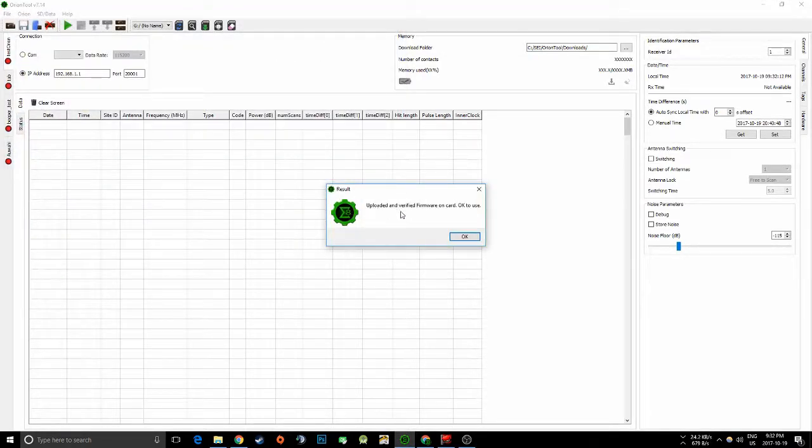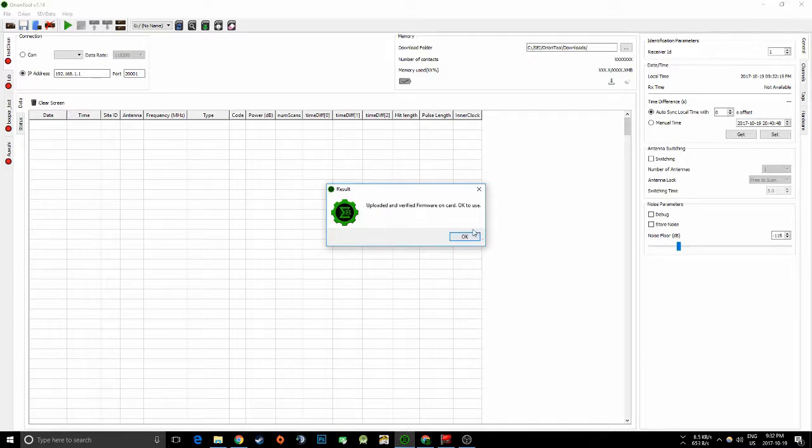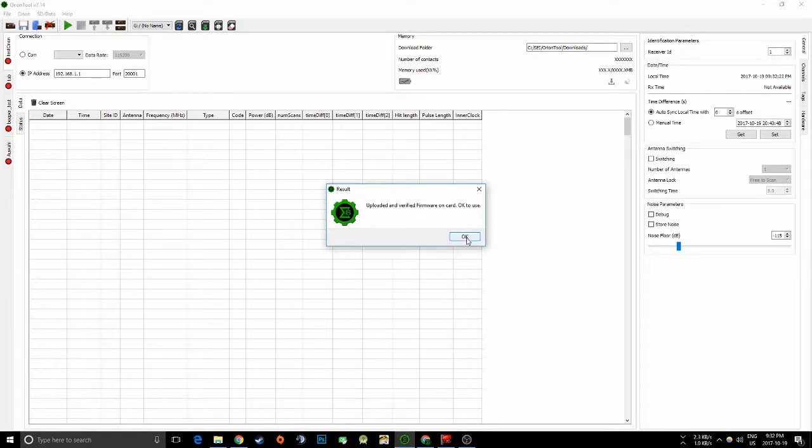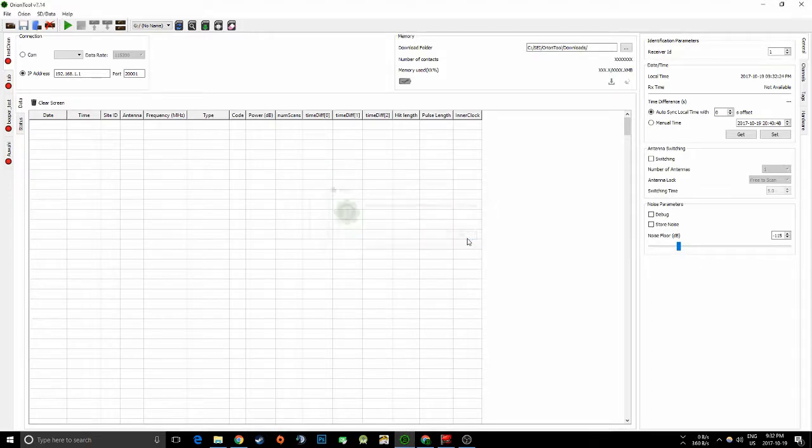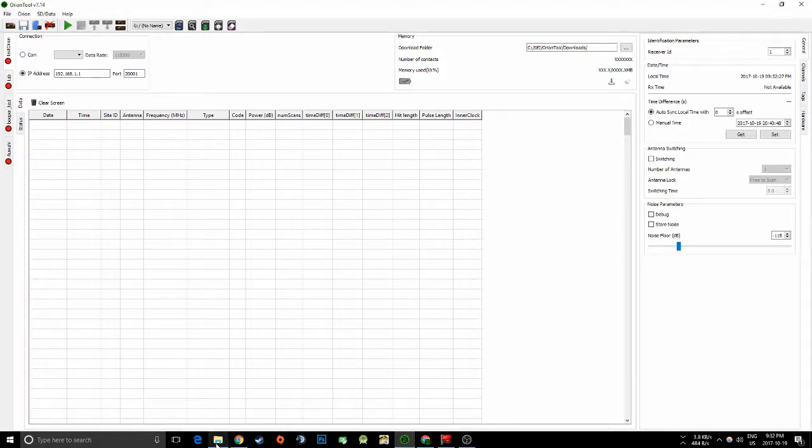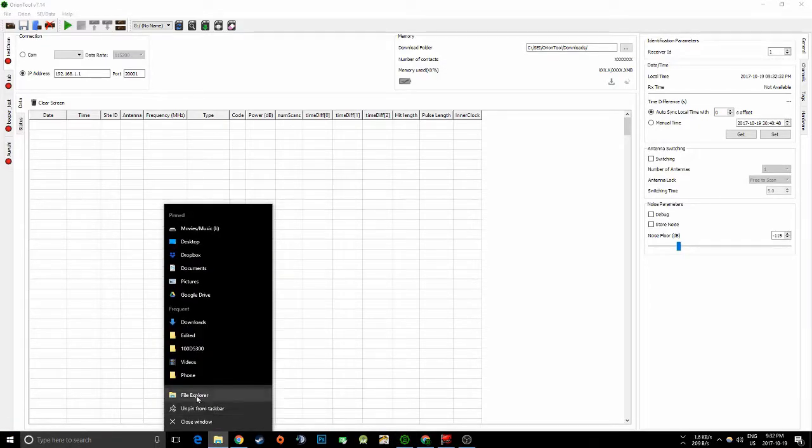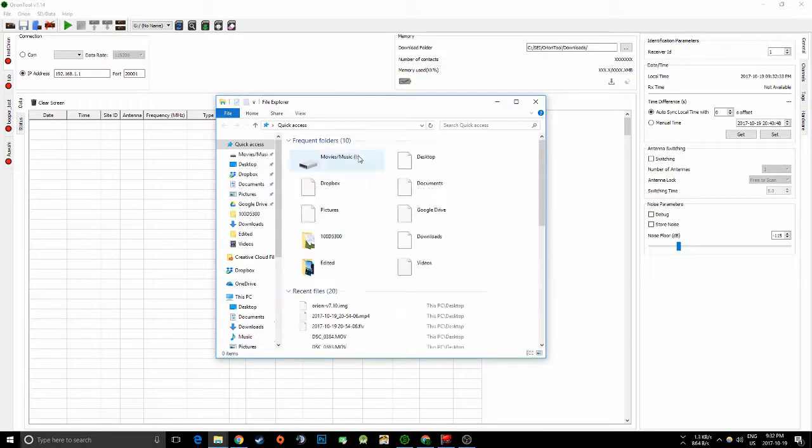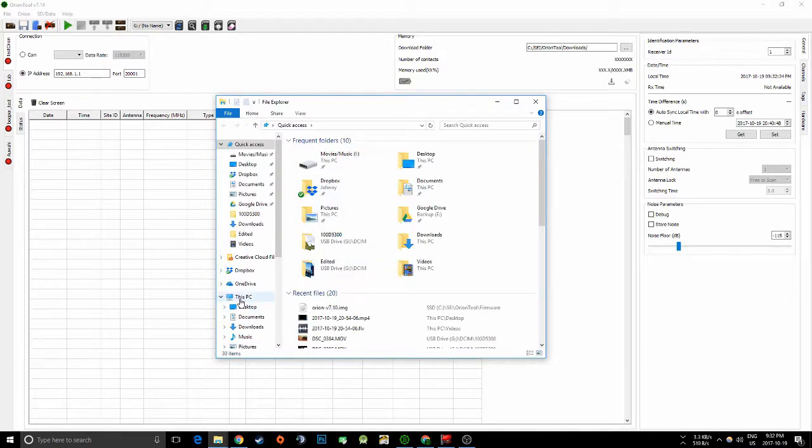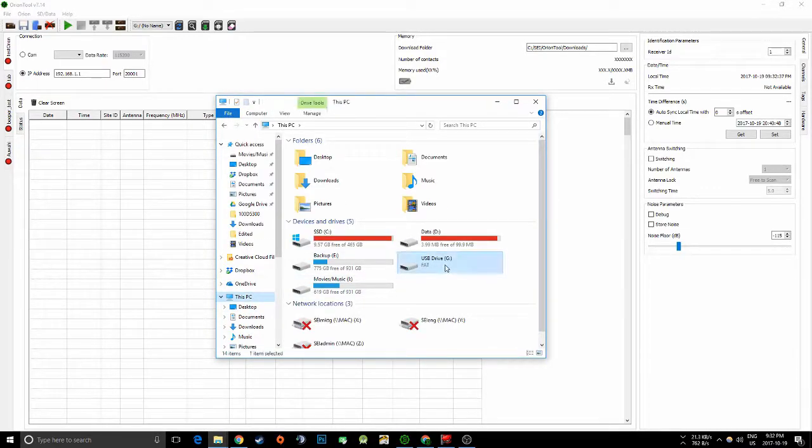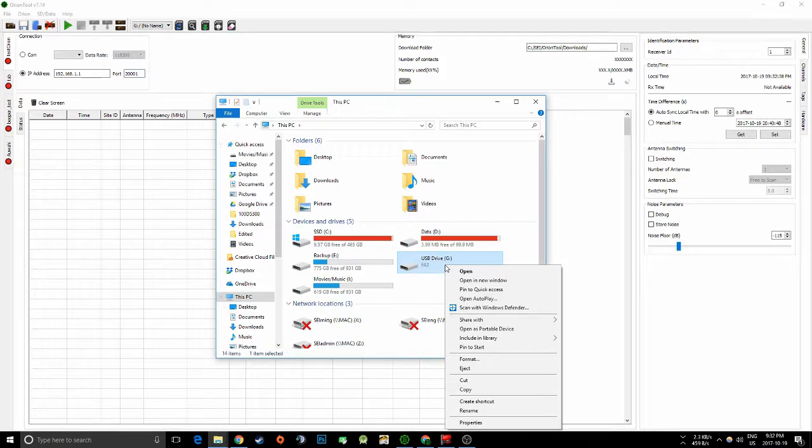And then it's going to say or hopefully say upload and verify the firmware. And basically what it's done is it's uploaded the data and then it's read back from the card every block to make sure that it's not corrupted at all or anything like that. And you're going to click OK. And so the next thing we're going to do is actually go to your file explorer and go to your PC and right click on the drive and click eject.